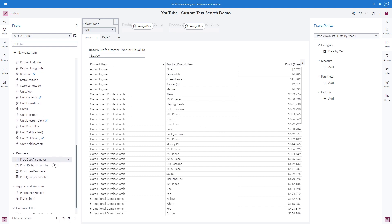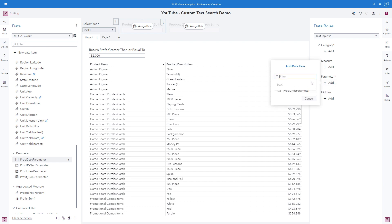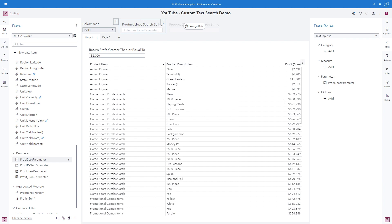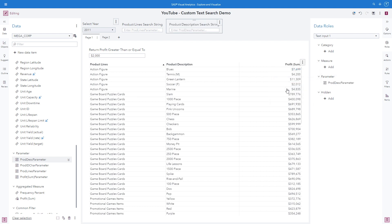Now we need to assign these parameters to our text input control objects. Go ahead and click on the first one, and instead of the category data role, we are going to use the parameter data role. When I click add, we can see that I have two parameters that have not yet been assigned to a control object. This is for the product line. And then for the second text input control object, we will use the product description parameter. What these parameter role assignments allow for is any text we type inside these text input controls will be stored in these parameters.